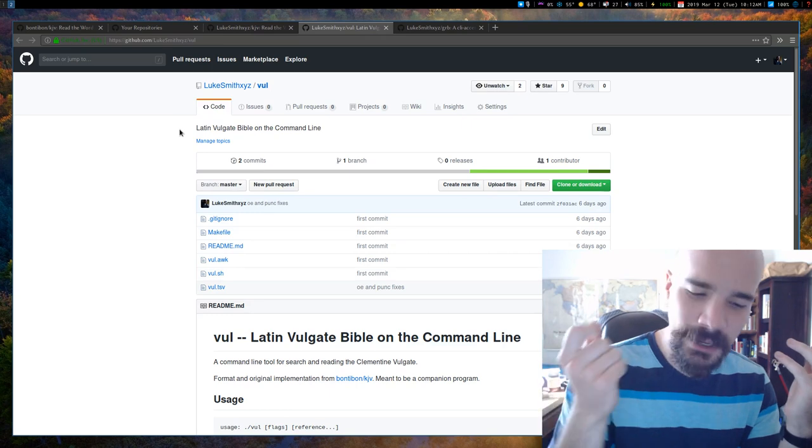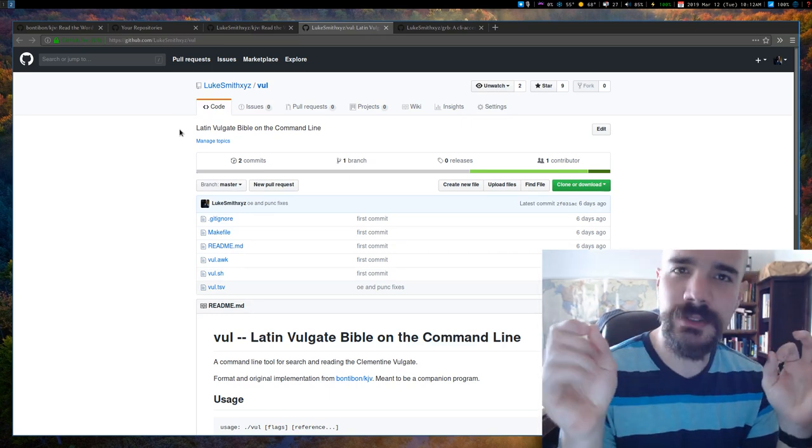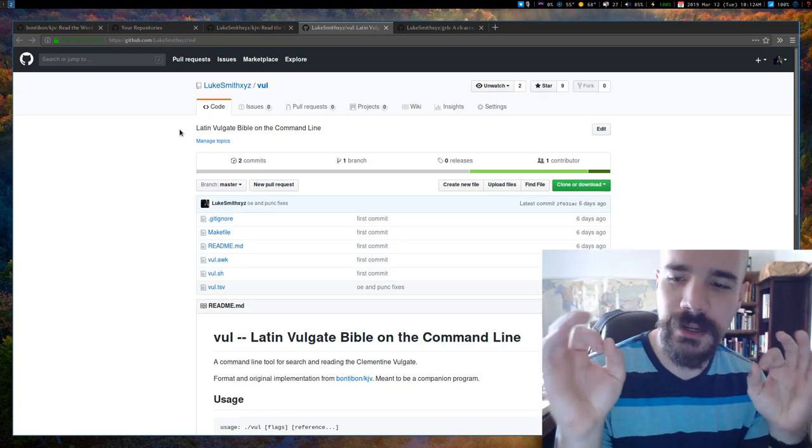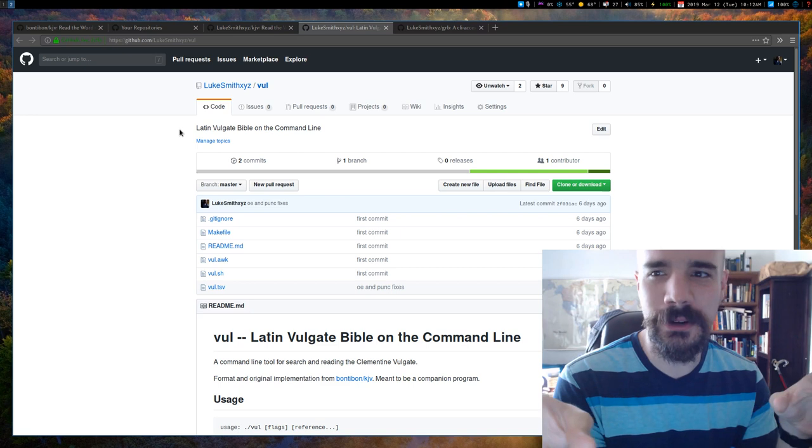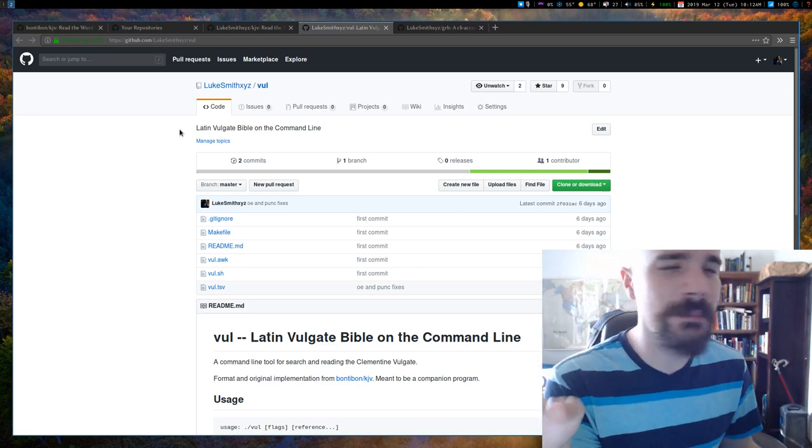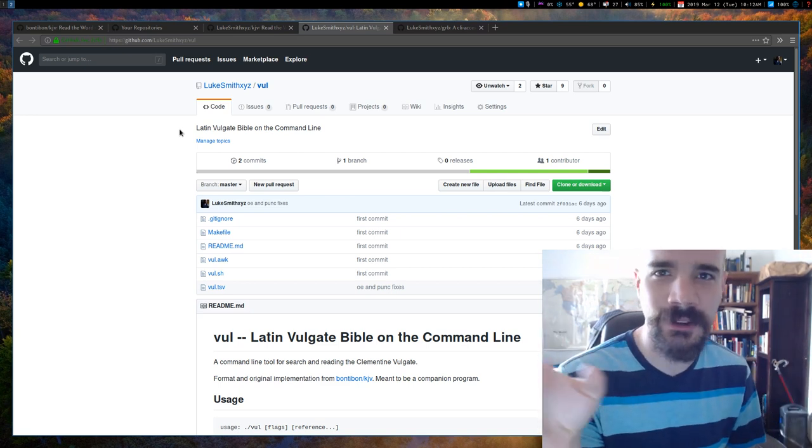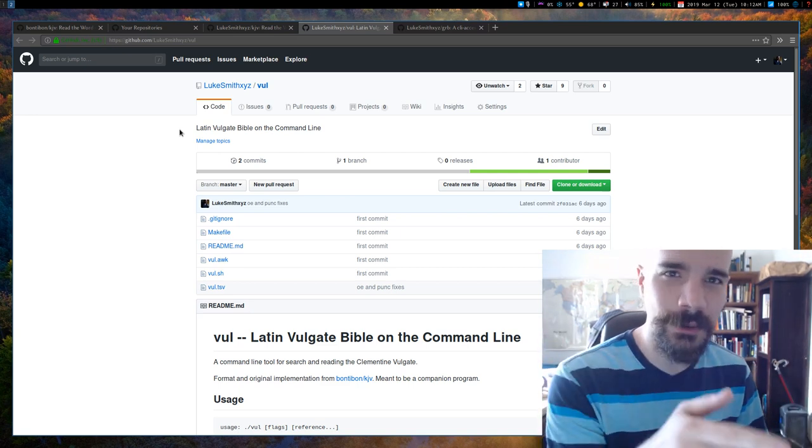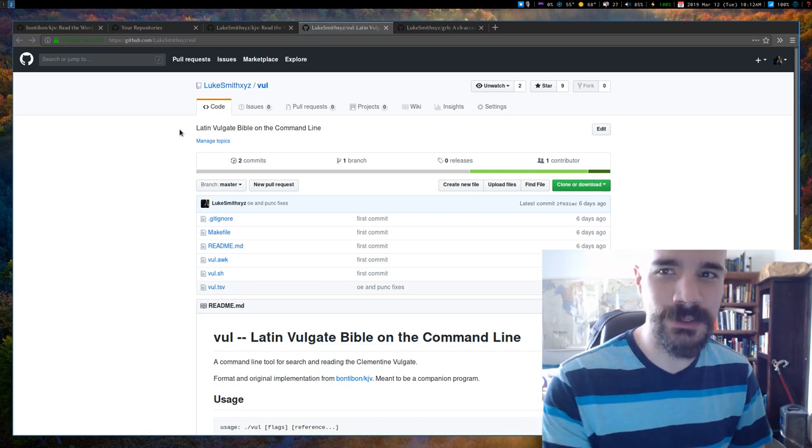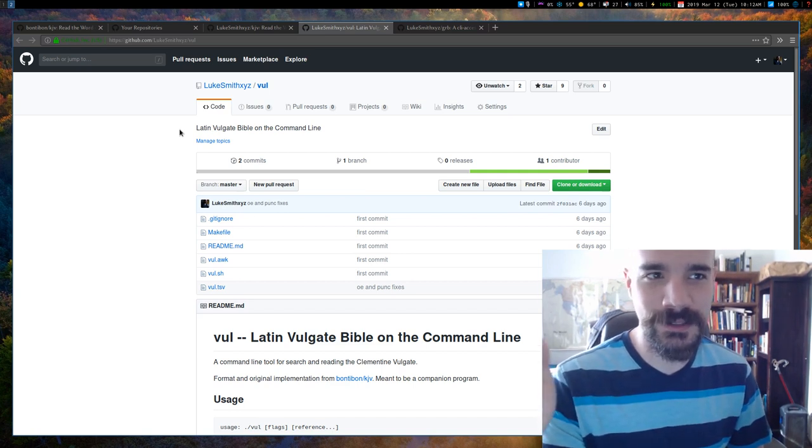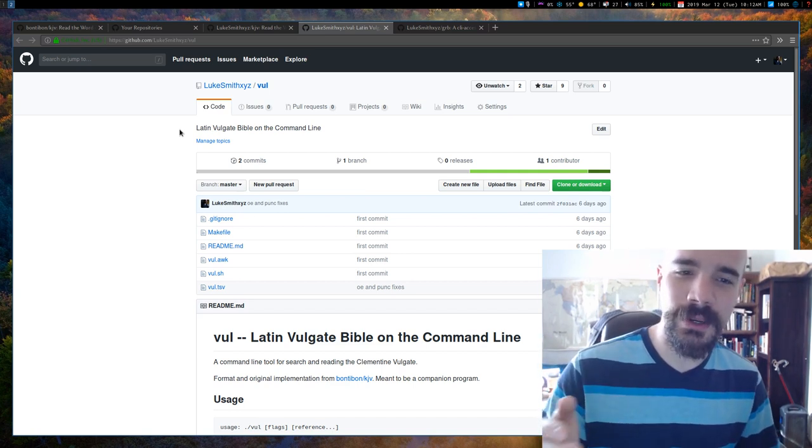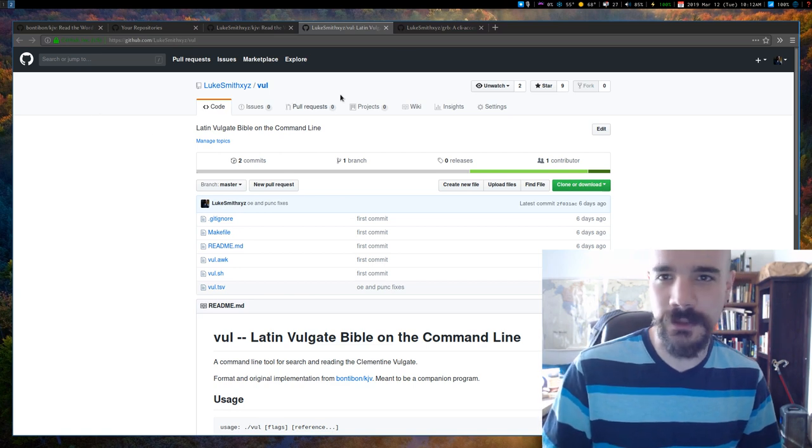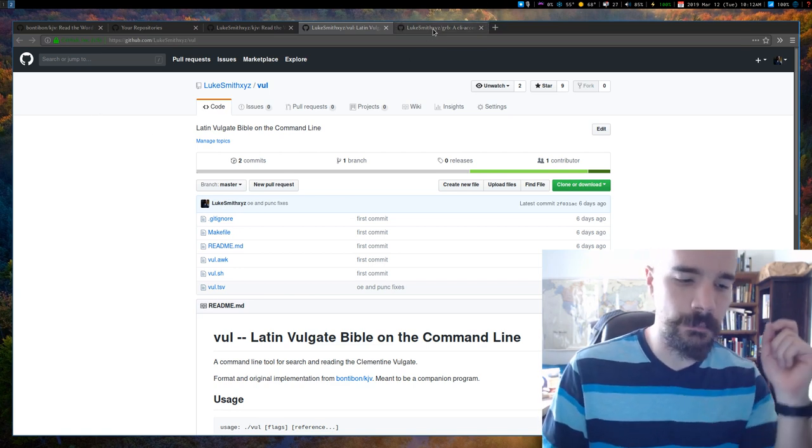I thought about making - I mean, I should say the reason I originally made the Greek Bible is a week or so ago, I got a comment or an email from someone asking if I had any tools for doing Greek Bible study on the command line. And I realized, I don't think there were any of those, but I guess I could easily enough just fork this and make the Greek Bible here.